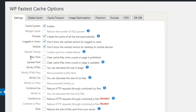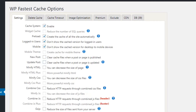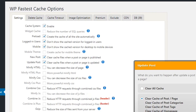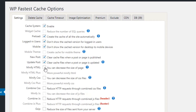For Update Post, you should clear cache files when a page or post is updated. If you don't, the updated content won't be available to current or recently visiting users. I'm going to check both New Post and Update Post to clear all cache. For Minify HTML, you can decrease the size of the page — minimizing HTML helps load the page faster.